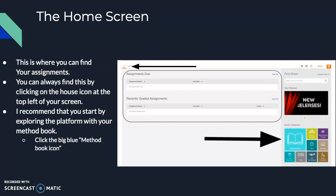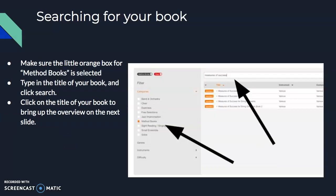To get started and practice a little bit, I recommend starting with your method book or a method book you've used in the past — or choose one if you don't use one. To find the method books, click on the big blue button that says 'Method Books.' That will bring you to this screen. Make sure the little orange box is clicked for method books, and then type in the method book you are using.